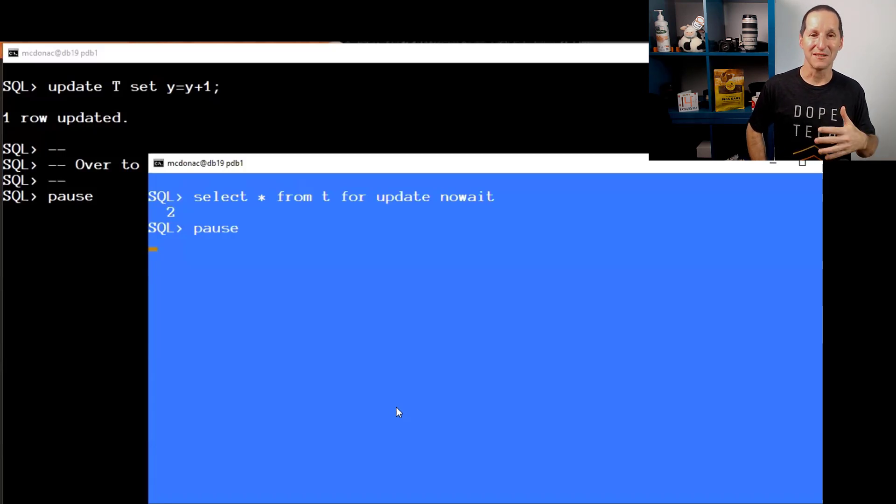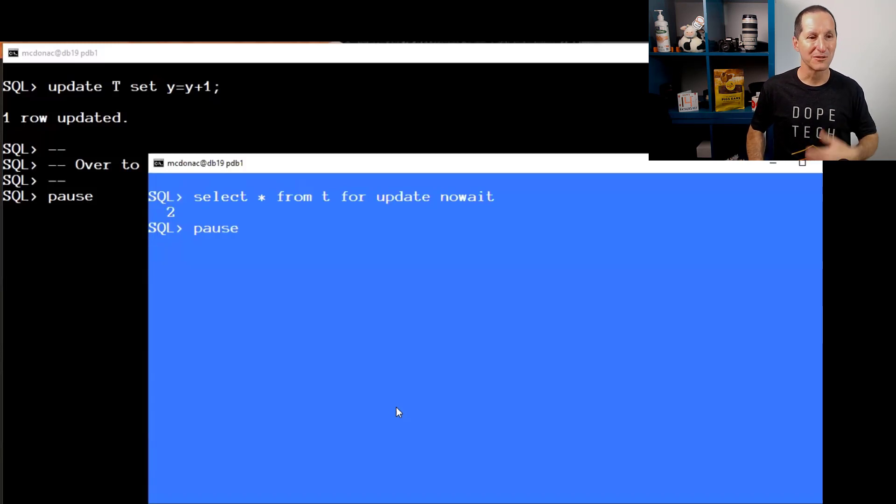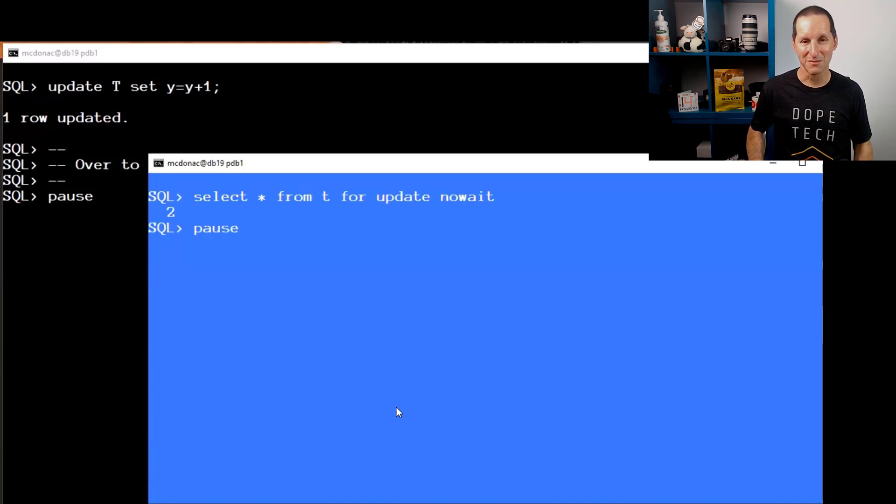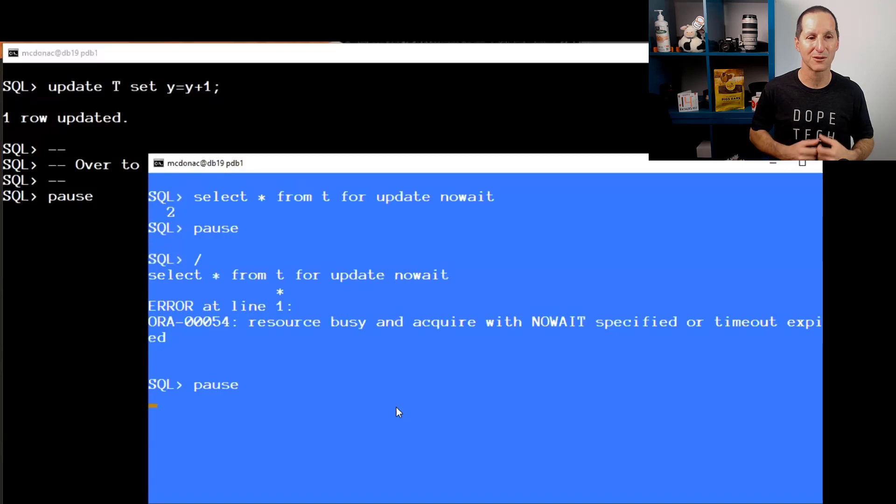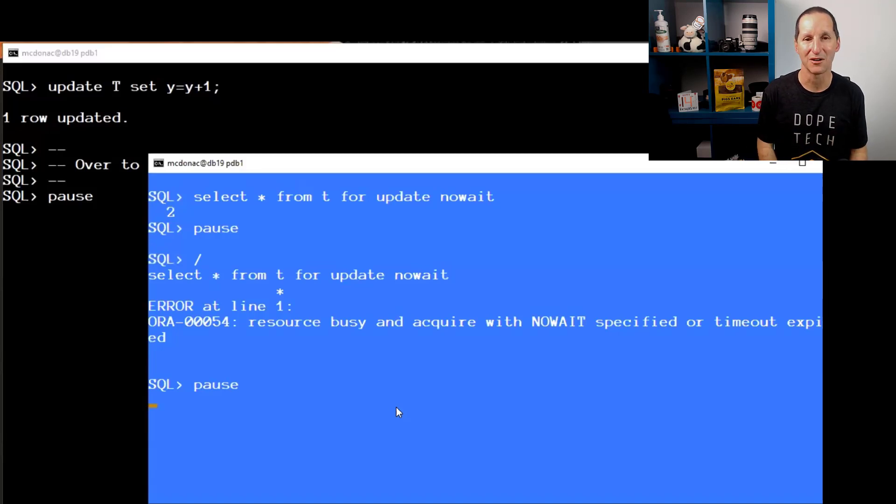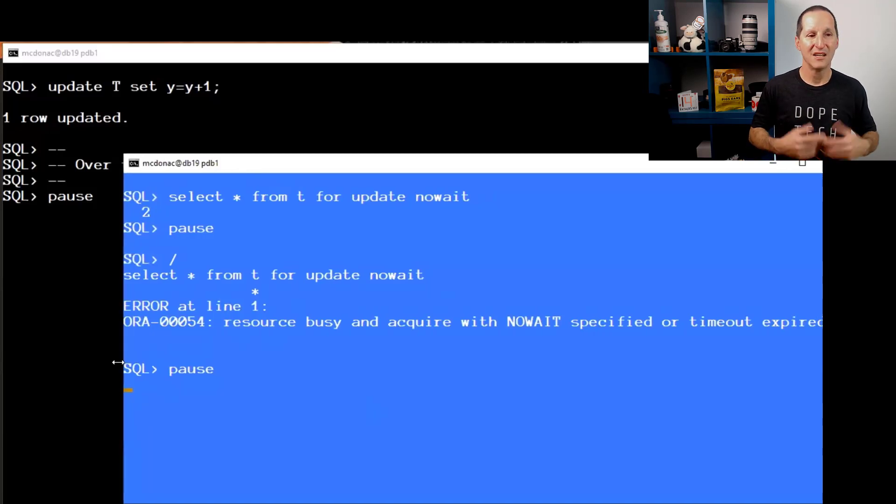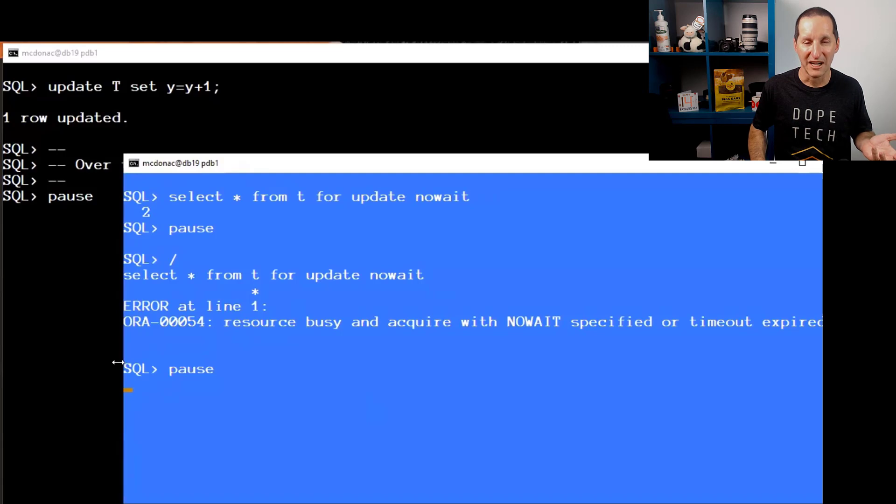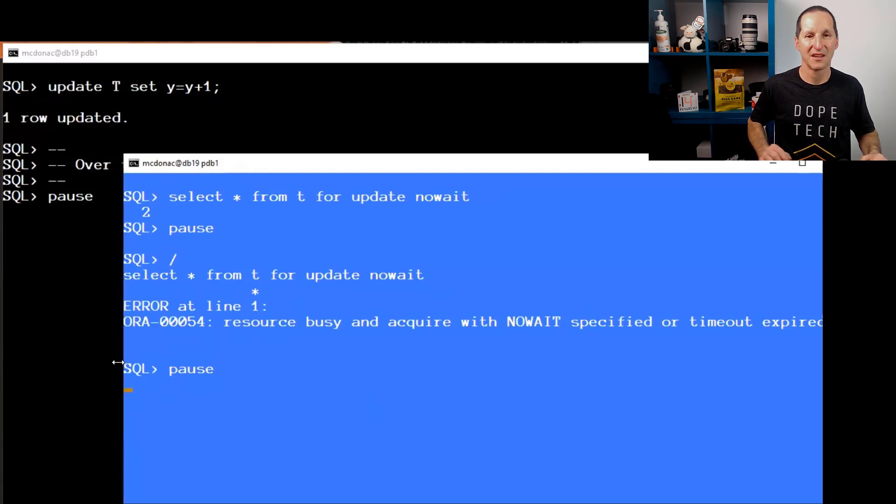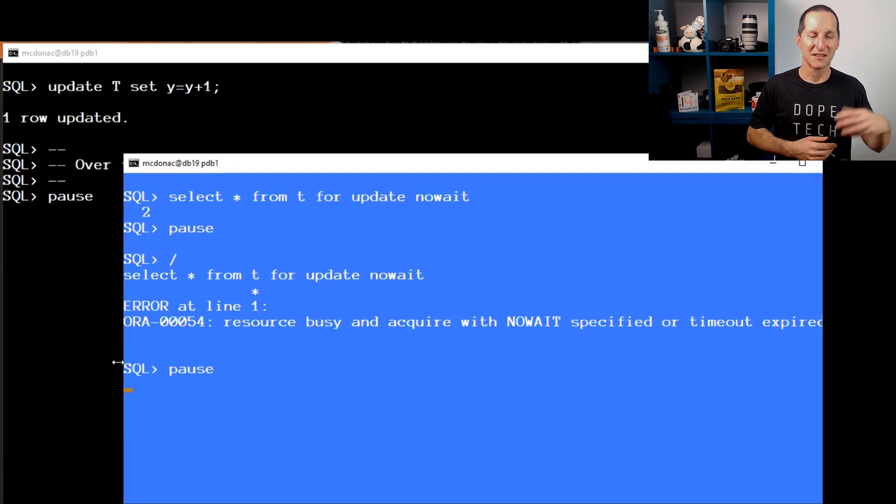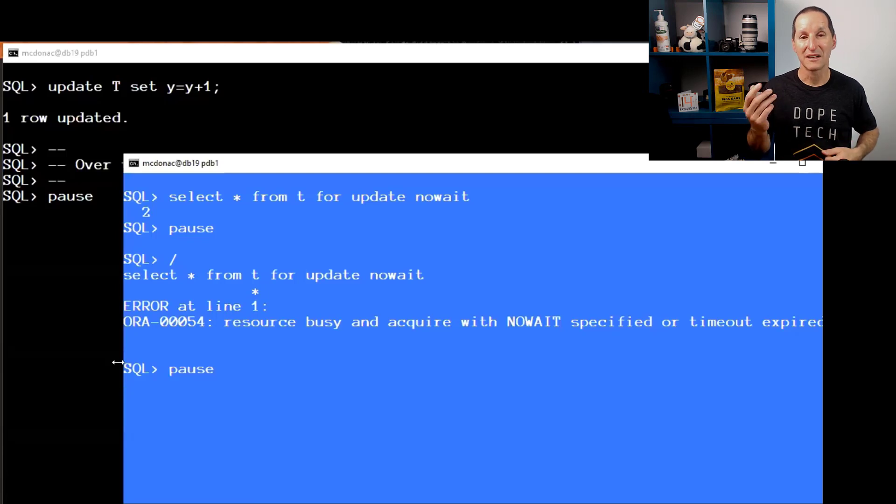The alternative in most releases of Oracle is people do SELECT FOR UPDATE NO WAIT, which means I'll try to get a lock on that row. Immediately I can't, so I get ORA-54. I couldn't get the lock. That makes sense.